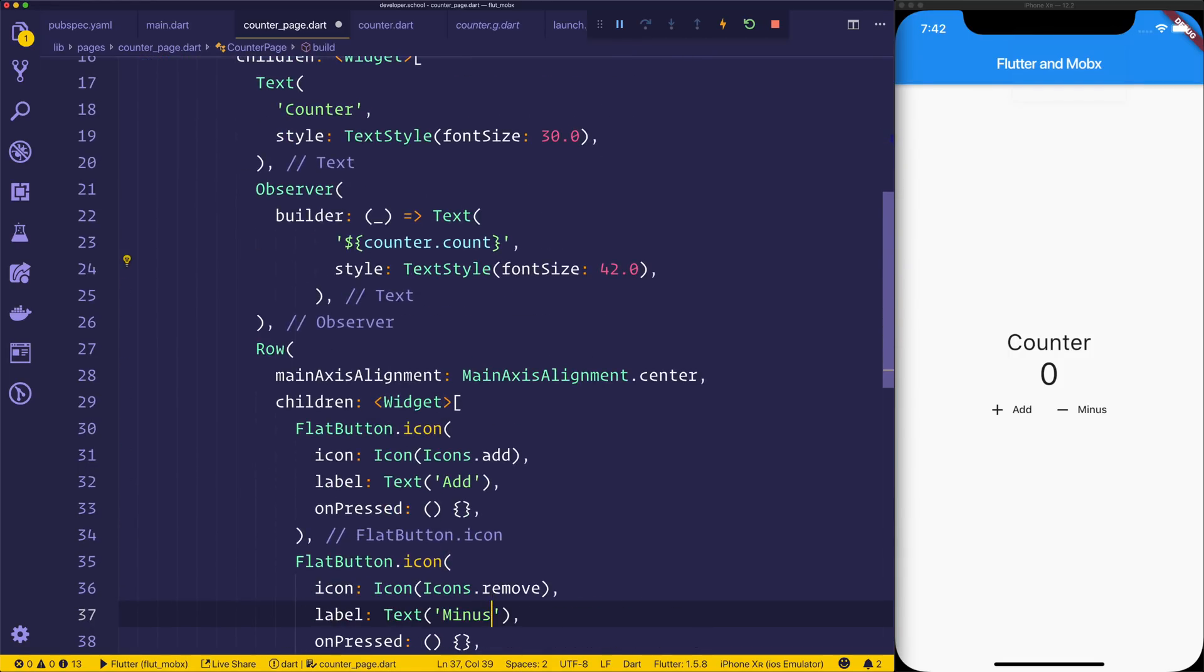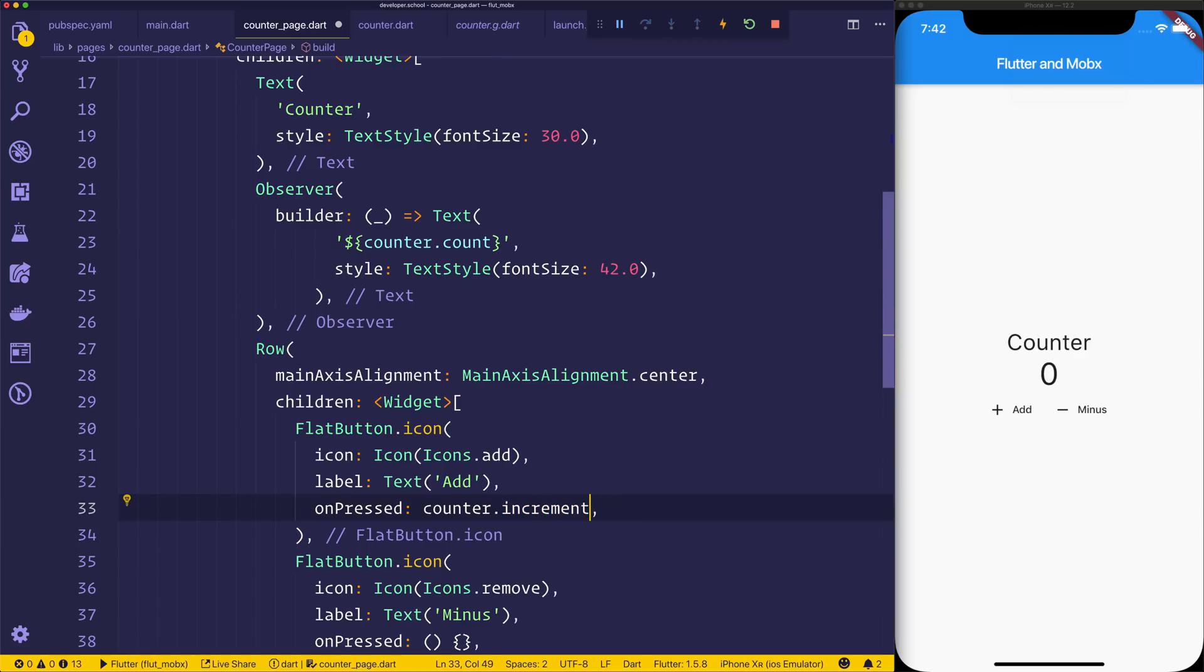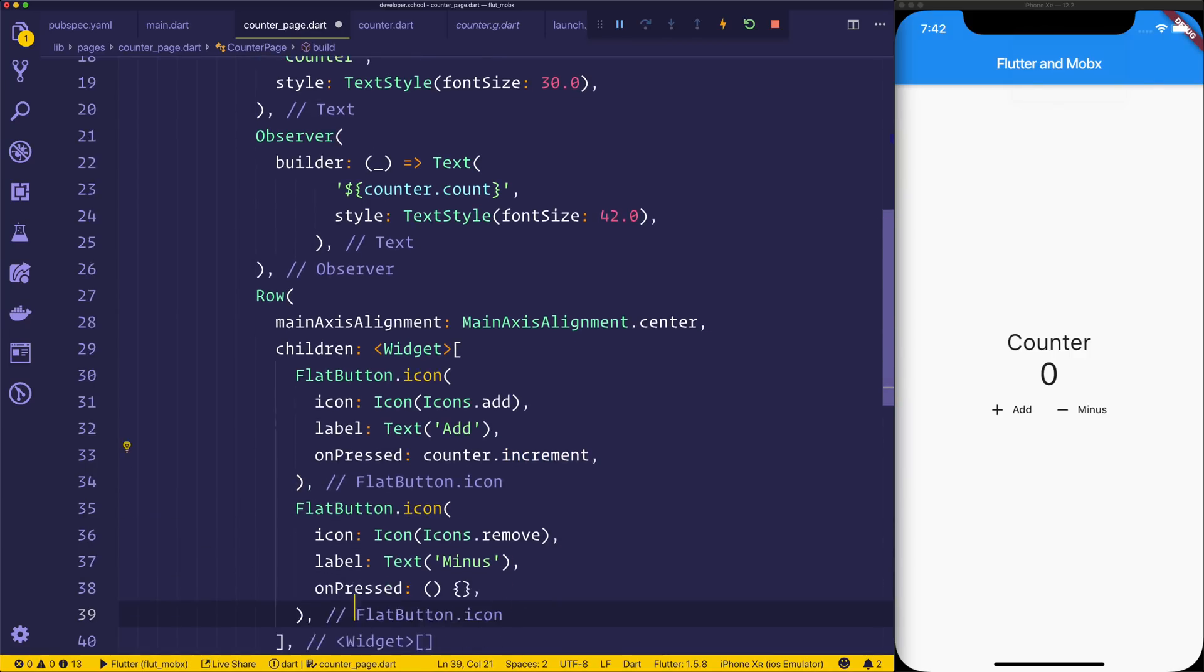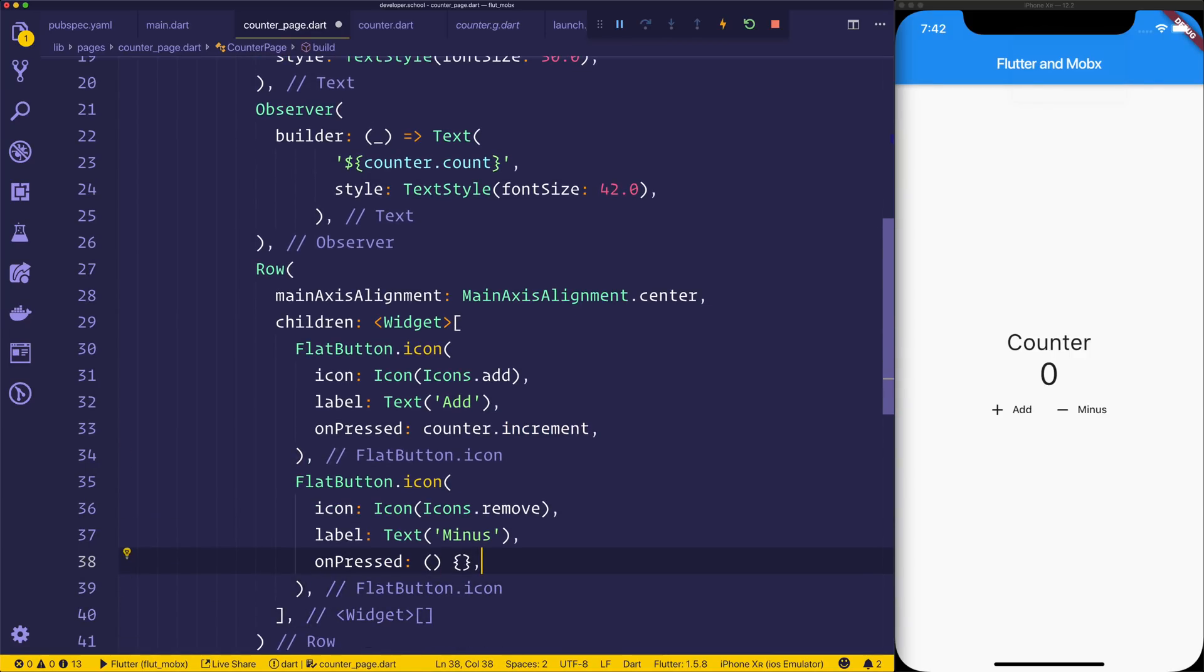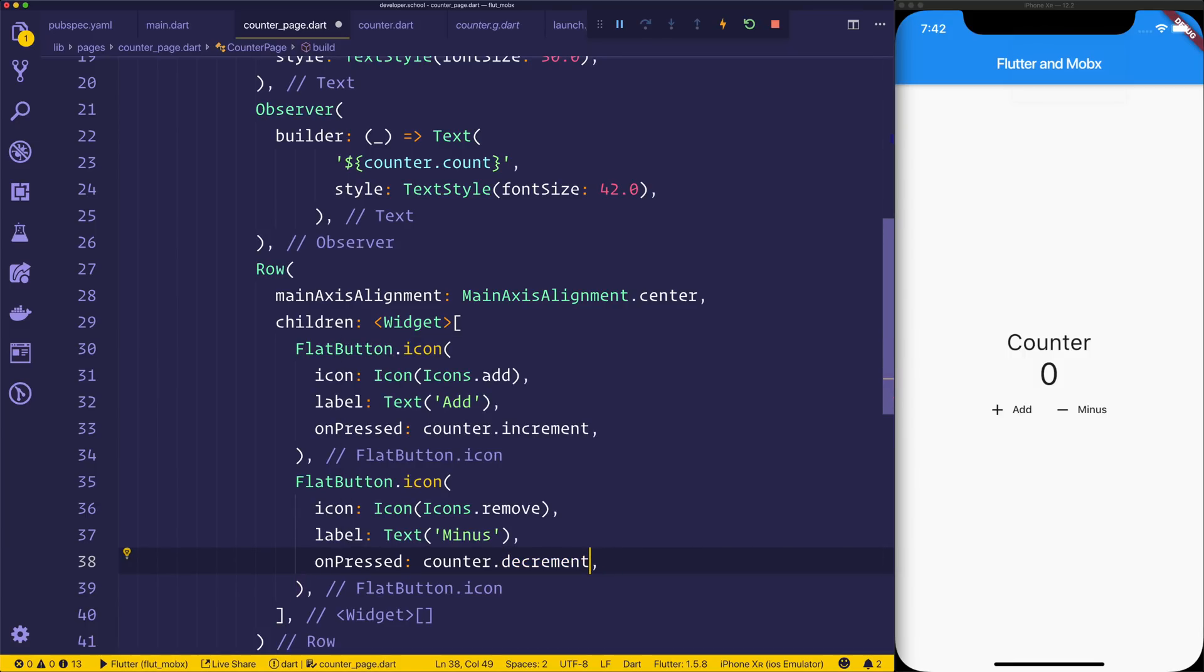Finally, if we come down to our row, we have an onPressed, and that onPressed can be used to say counter.increment. And finally for the minus, we can have a counter.decrement. Now if we save, we can have a look at our Flutter and MobX project.